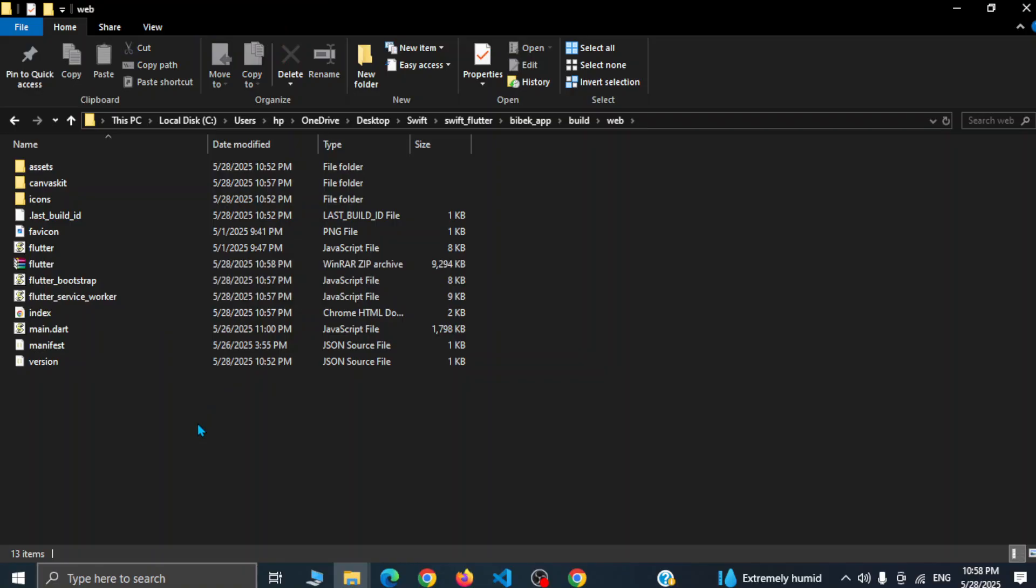Now we will log into cPanel and upload this zip file in public HTML directory. And if you want to deploy this web app in subdomain, you can simply create a subdomain first and inside file manager you will see the folder with the subdomain name and we have to extract this zip file here.